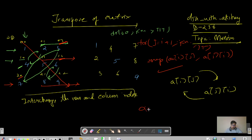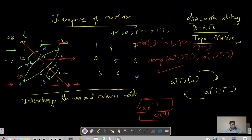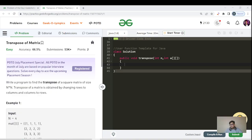That is our entire code. The time complexity is O(n²) since we are using two nested for loops visiting each cell at most once. The space complexity is O(1) — we are not using any auxiliary space, just the two for loops and the swap function. Please pause the video and try to code this approach.